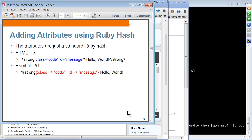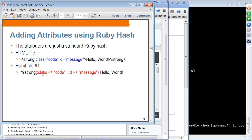If you have attributes — for example, a class attribute and an ID attribute — you can specify those in the form of a Ruby hash. You can use the more up-to-date syntax: class colon and its value, and ID colon and message. That's the newer way of specifying a hash. The idea is that tag attributes are specified as a Ruby hash.